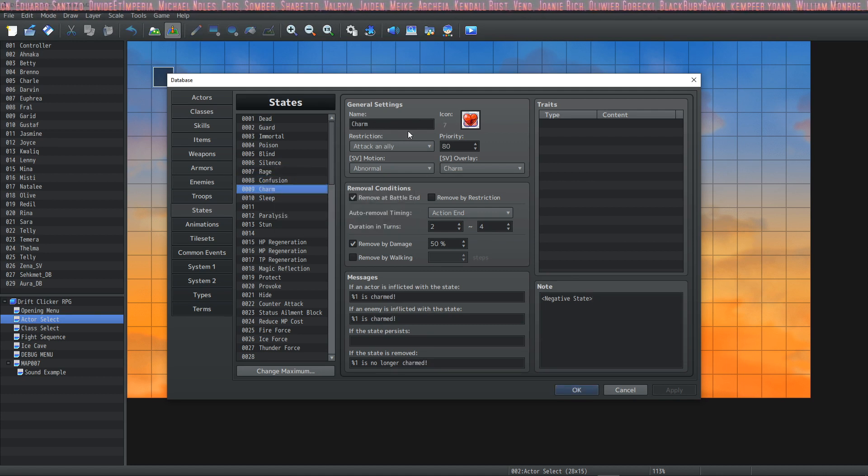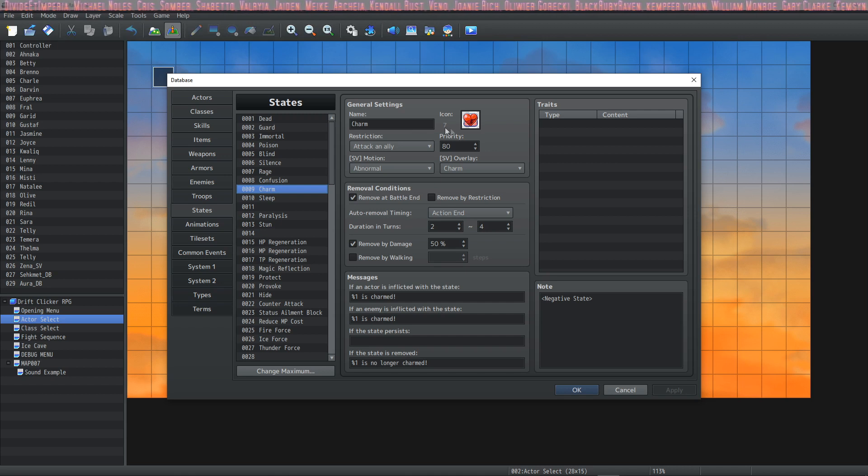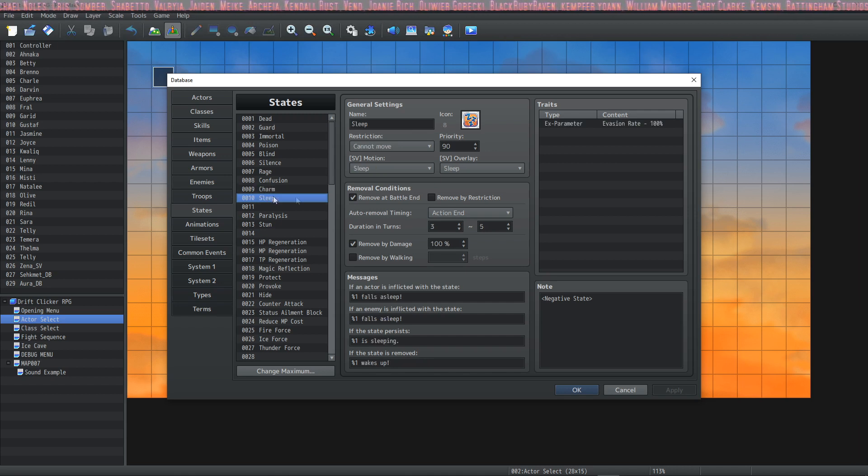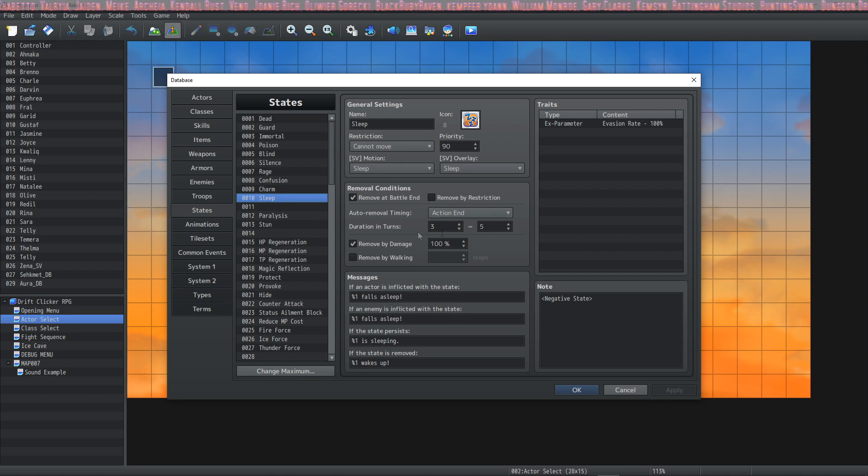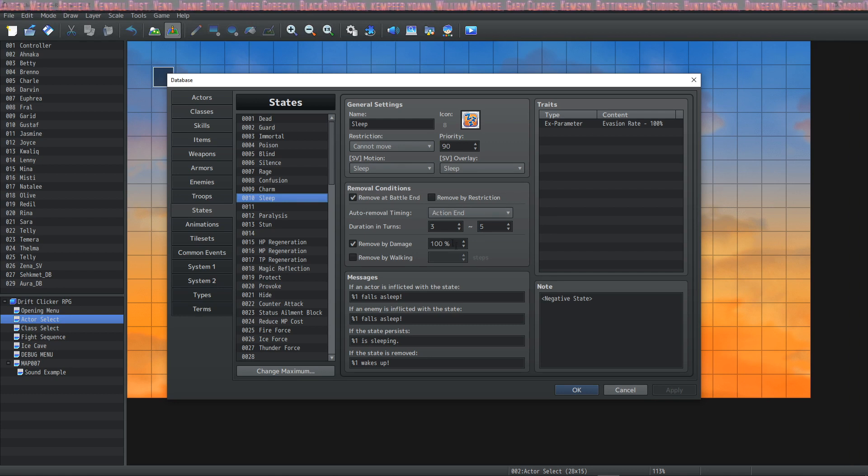Then you have Sleep. This will put the user to sleep with the Remove by Damage 100%, so when they get hit they wake up.